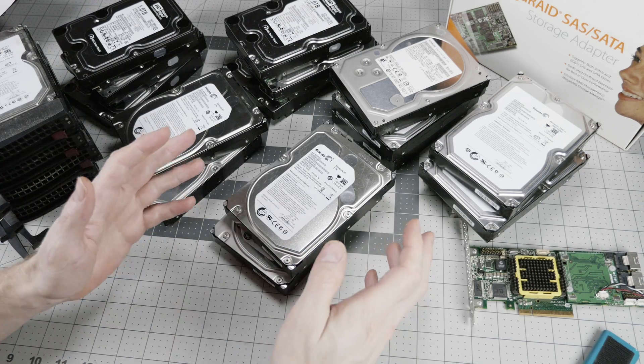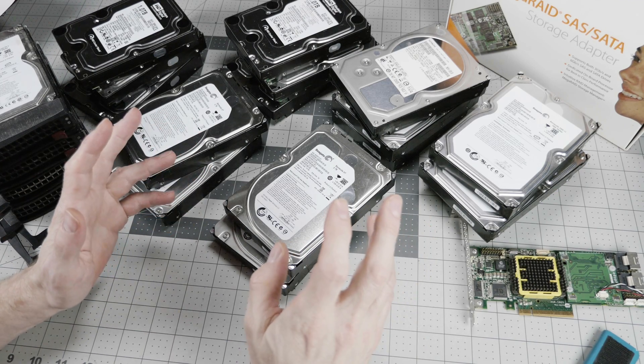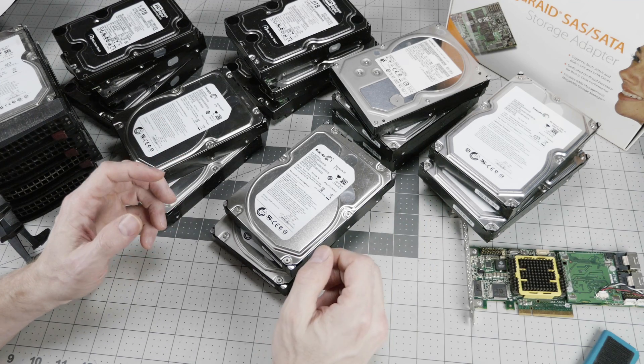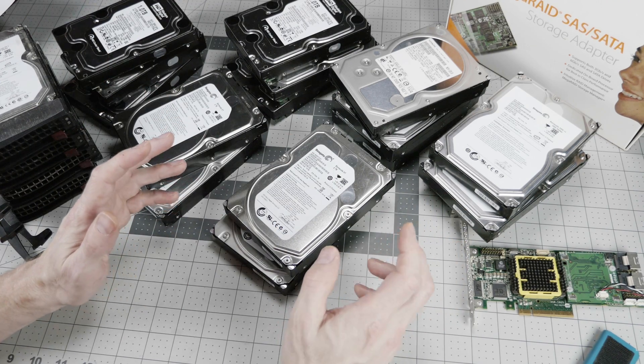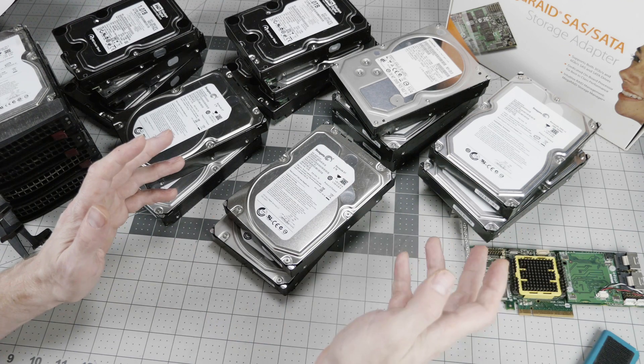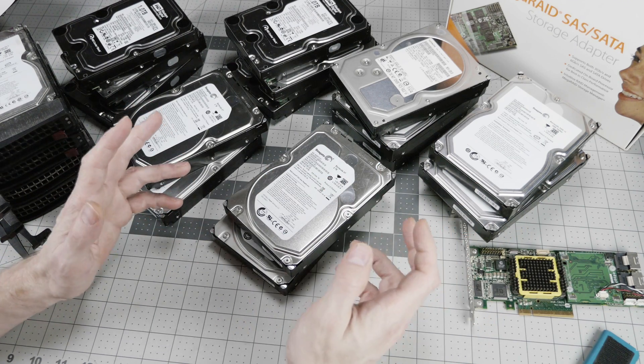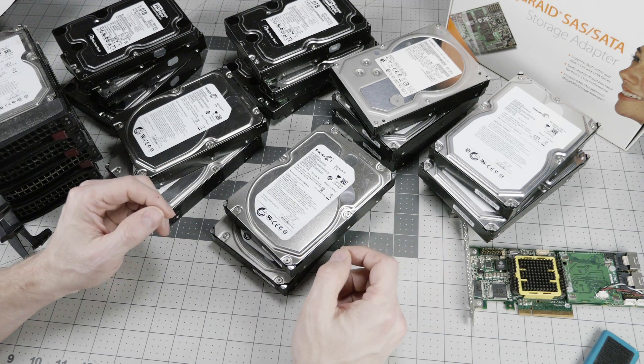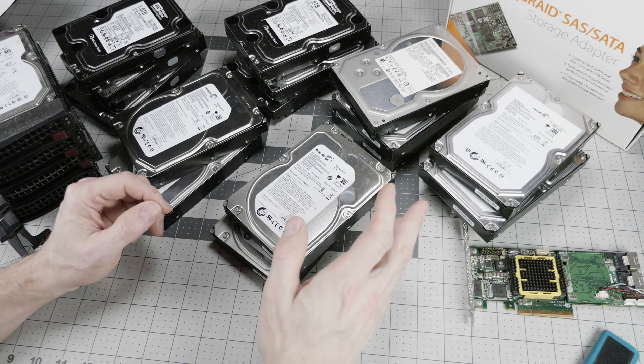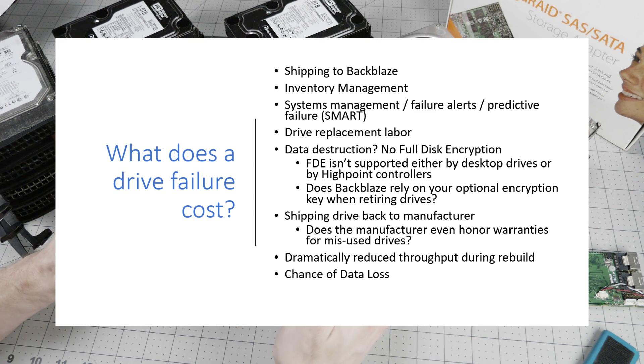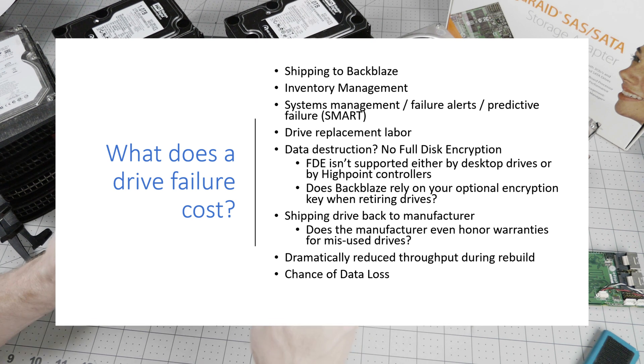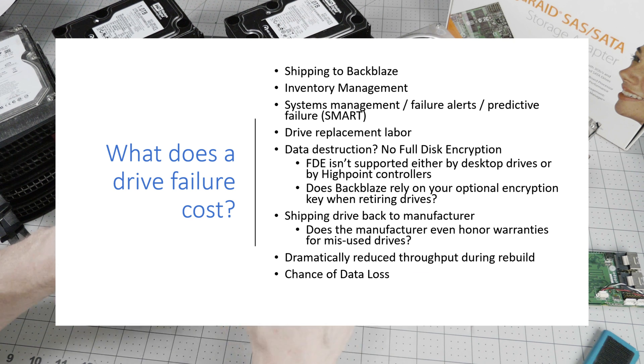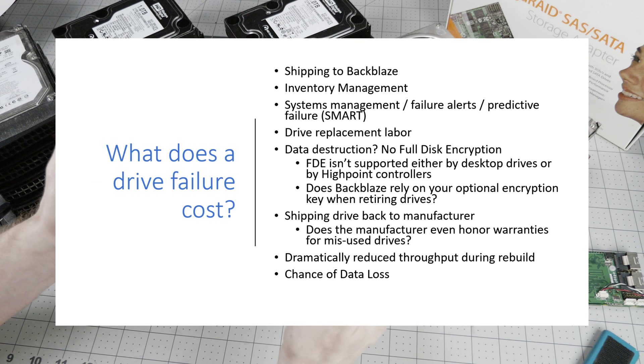The whole point of Backblaze business model, of course, is to get the most storage for the lowest cost. And that's all a big equation of the hard drive cost and the pod cost and what they're charging users and what it costs to replace failed units and so on and so forth. We don't have any fully burdened cost data from Backblaze on what it costs them to replace a failed drive. There's always a chance of data loss, no matter how secure you think your RAID array is.